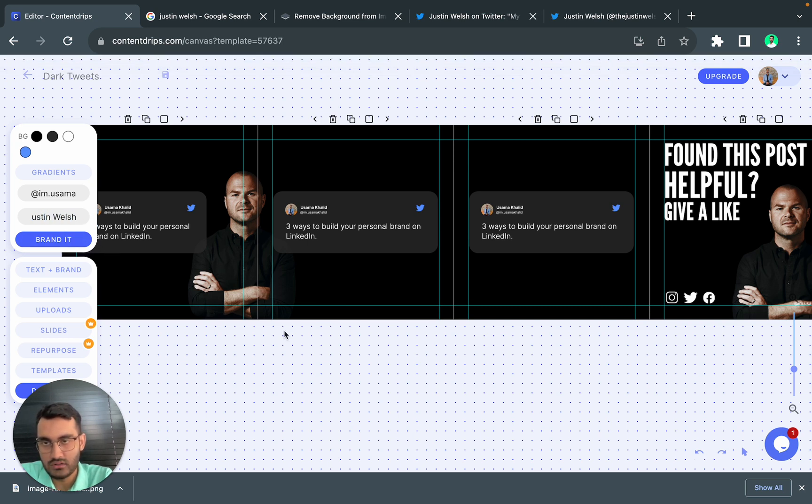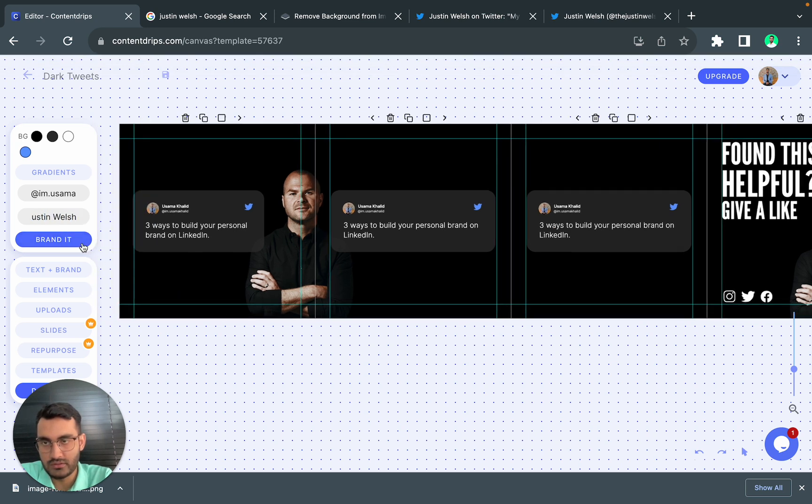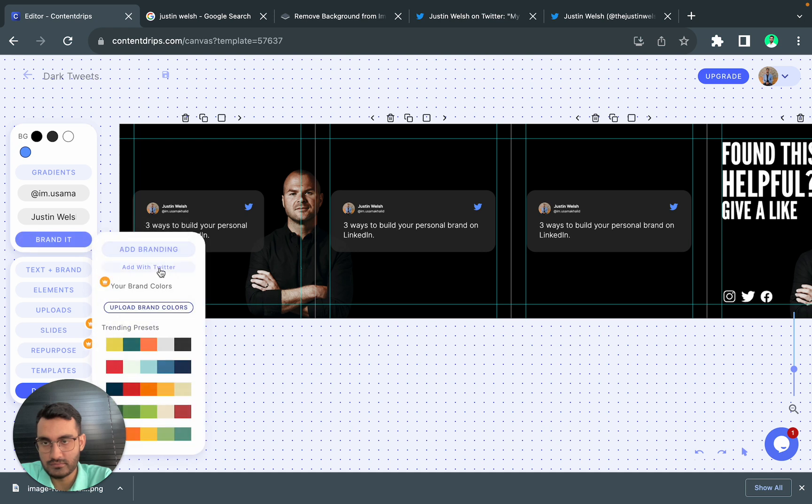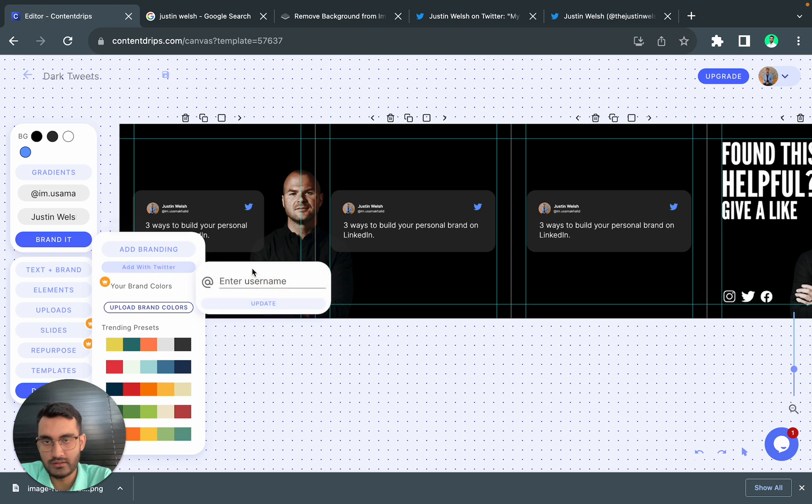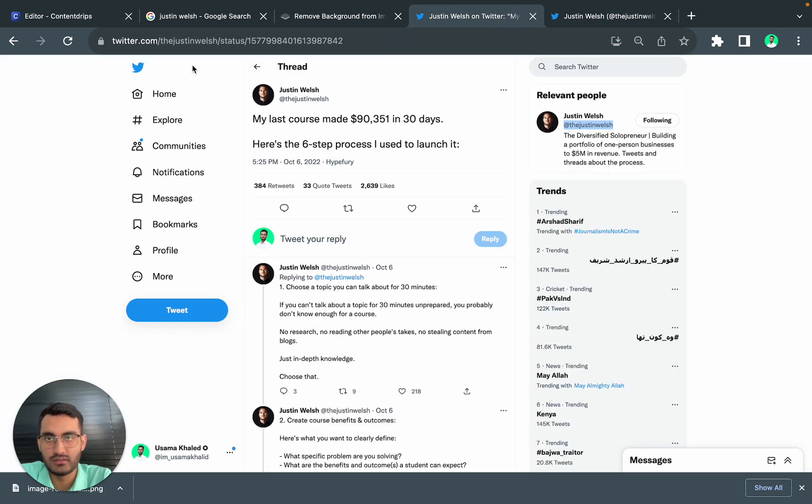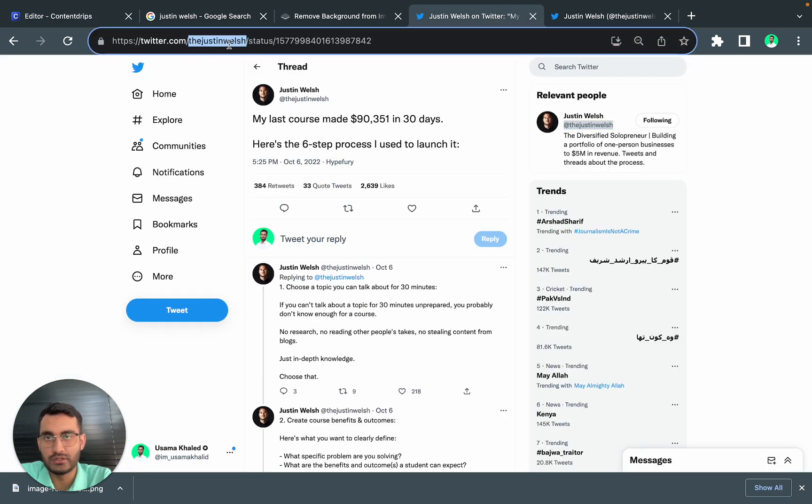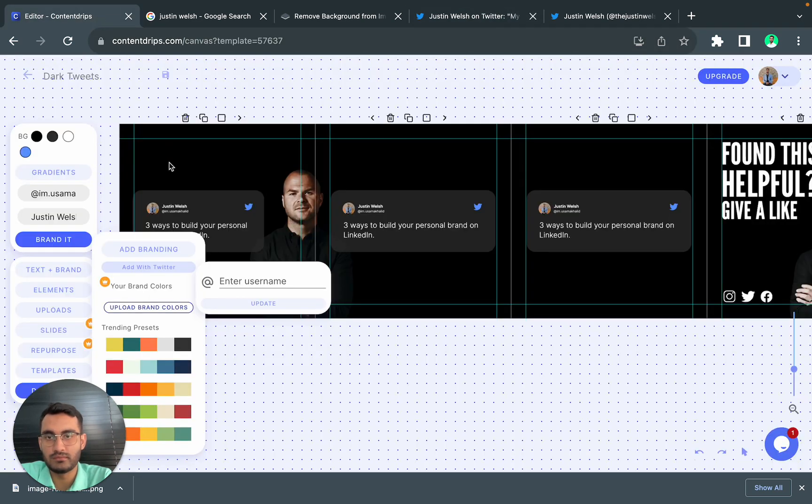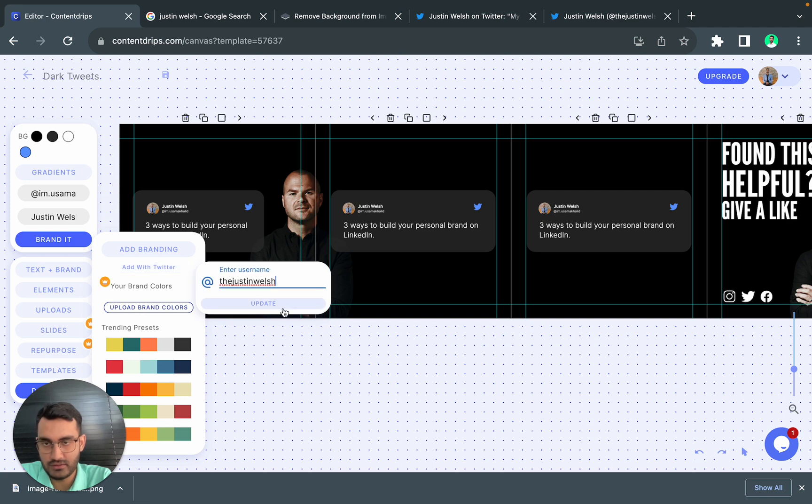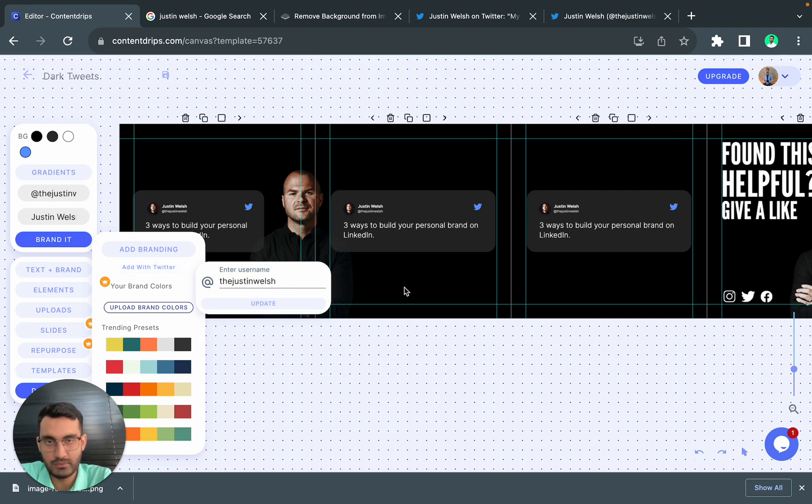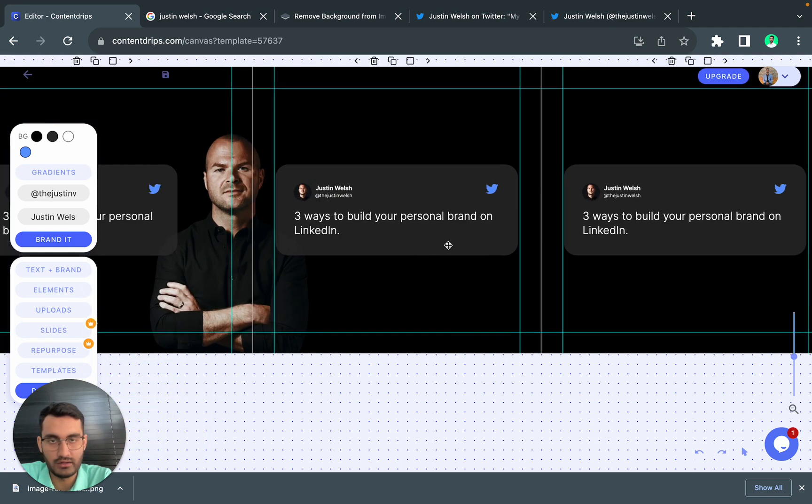Also what you can do is you can update the branding with Twitter. If I add his Twitter username which is Justin Welch and if I press here, it will update the branding all by itself.